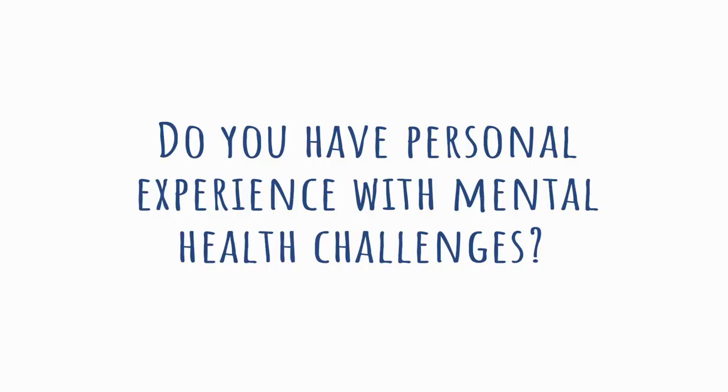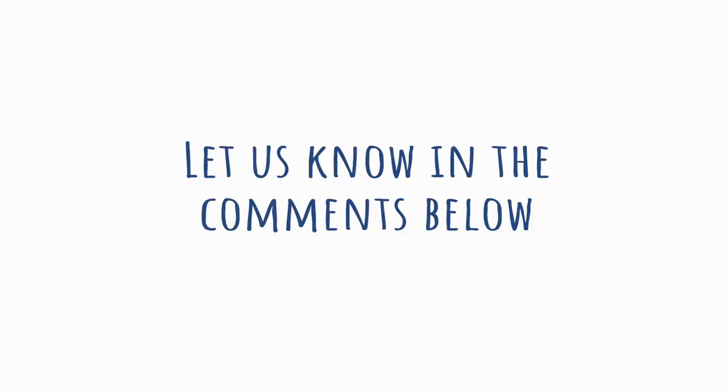Do you have personal experiences with mental health challenges? Do you remember a time when a mental health challenge was hard to spot or seemingly invisible? Let us know in the comments below.